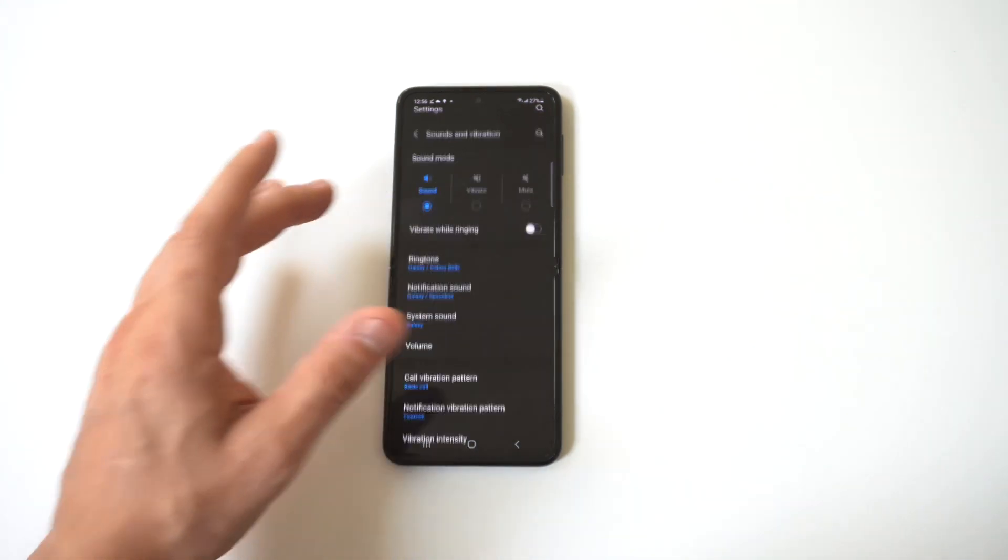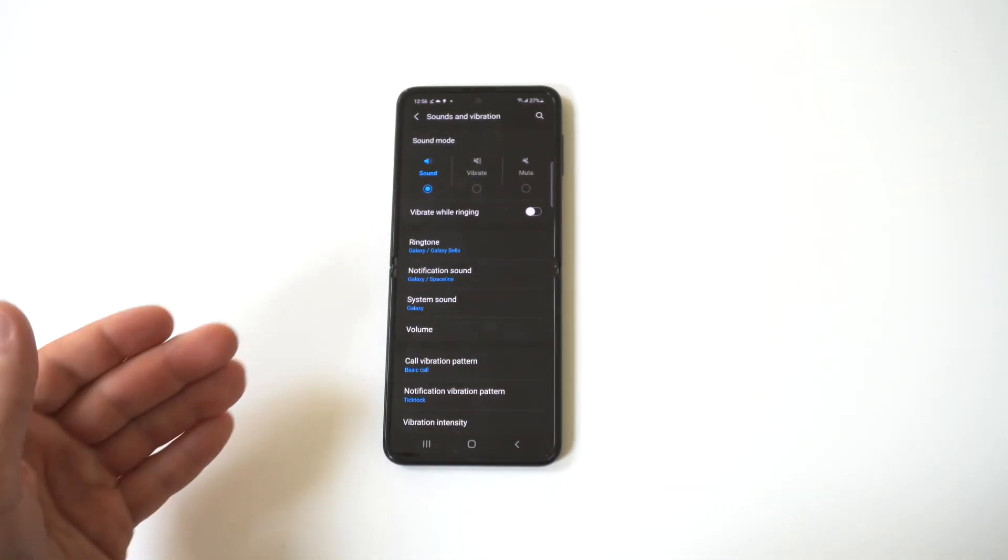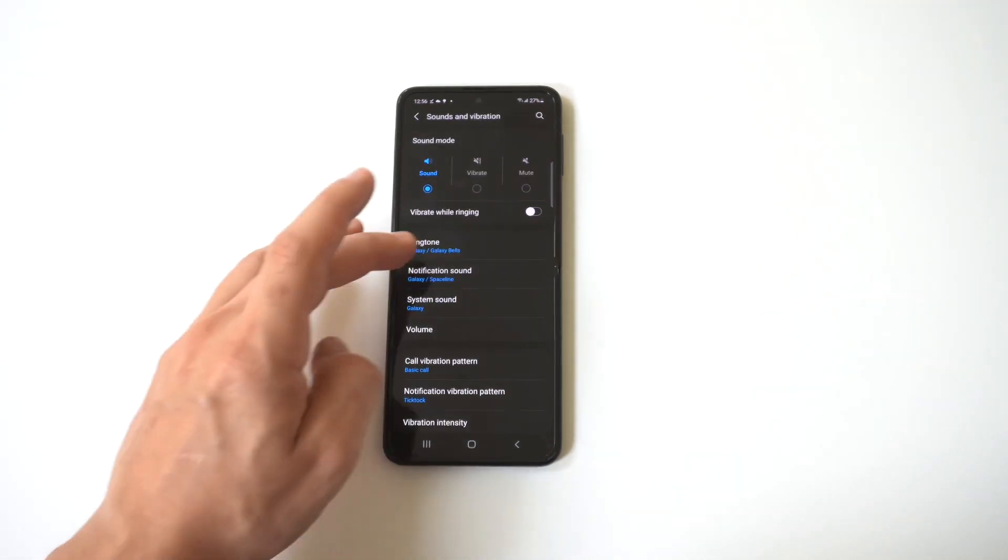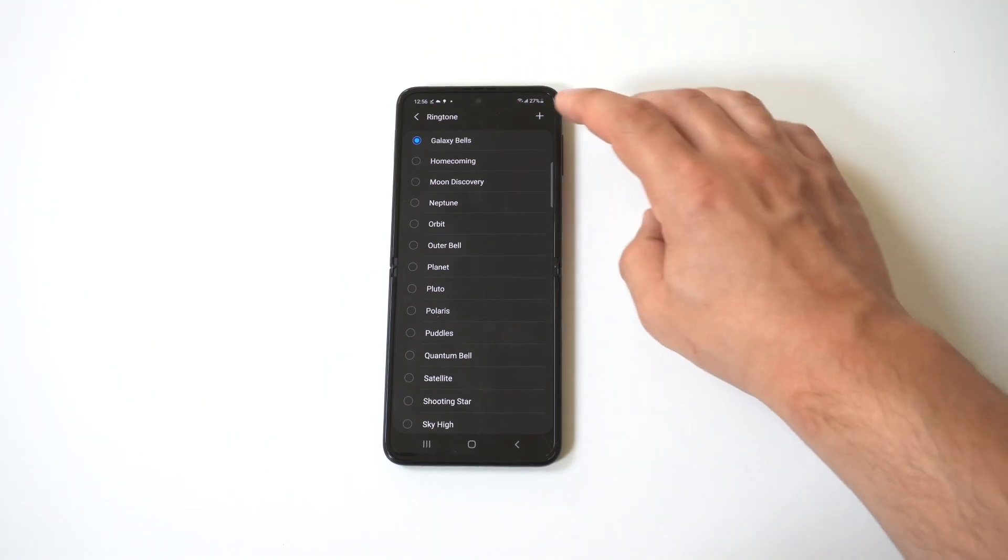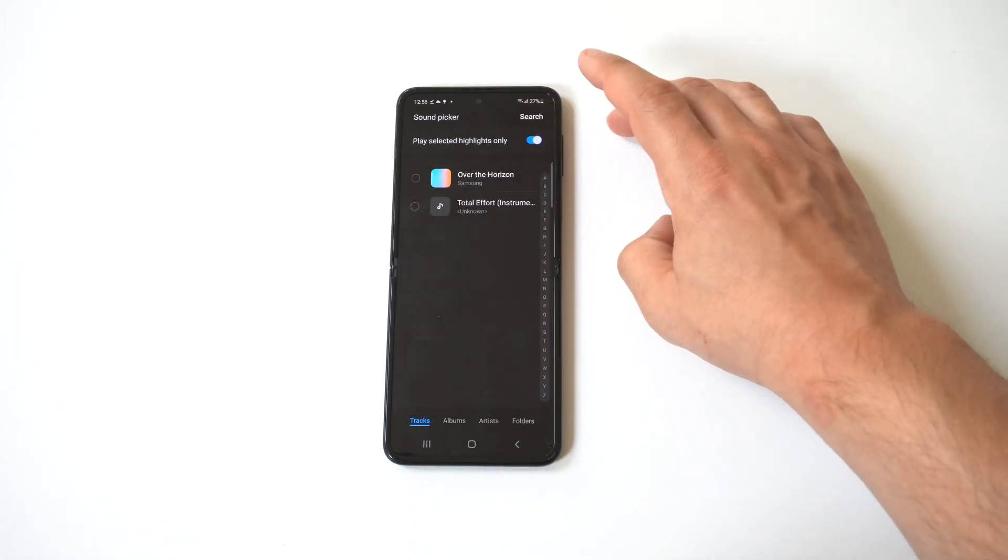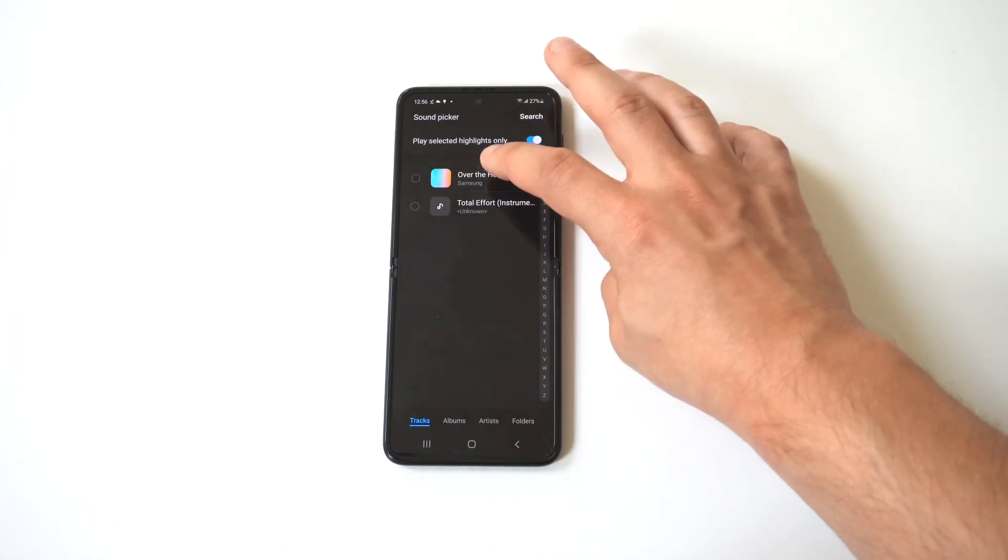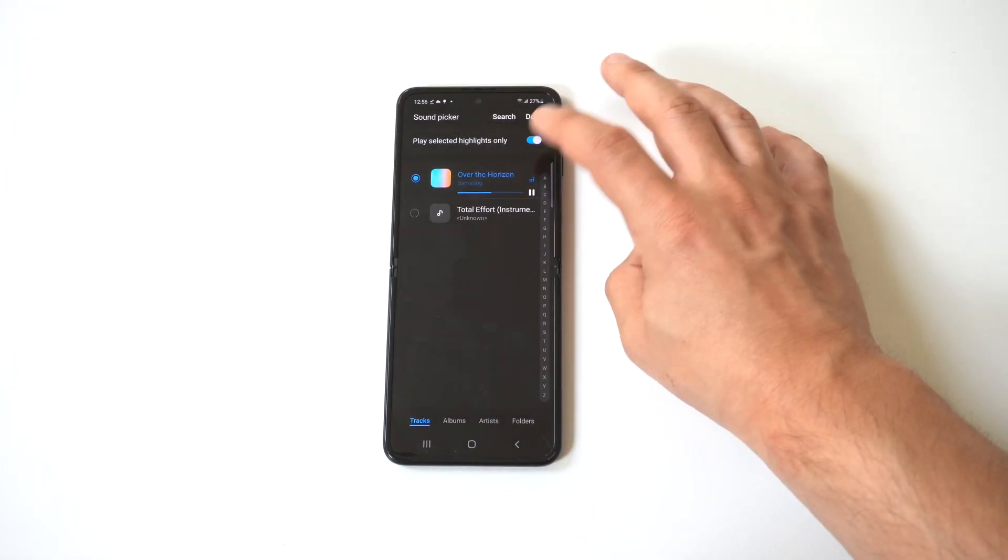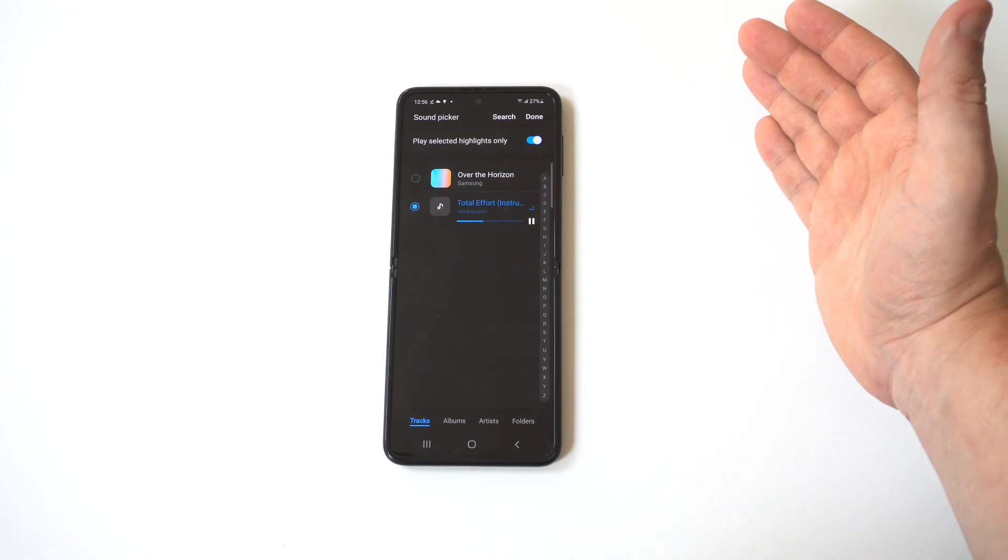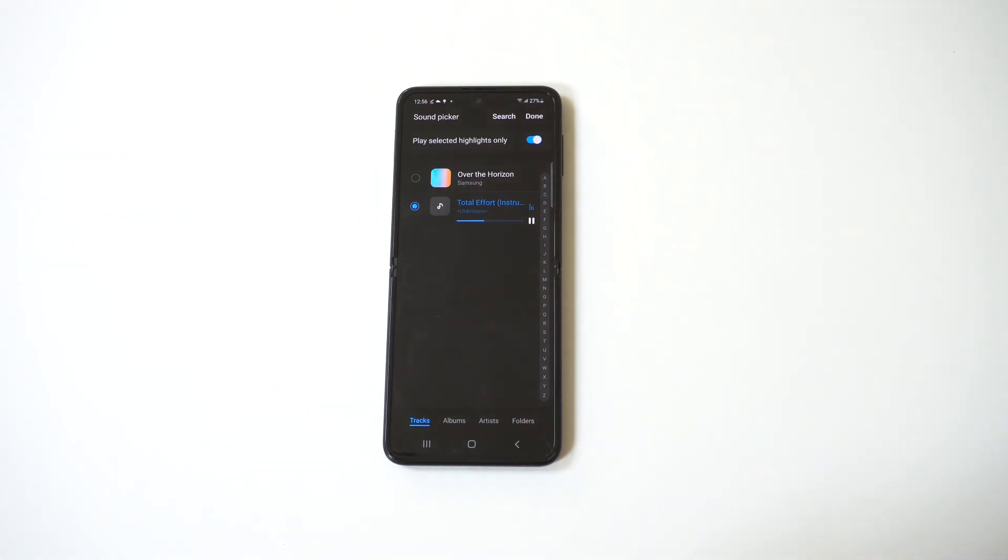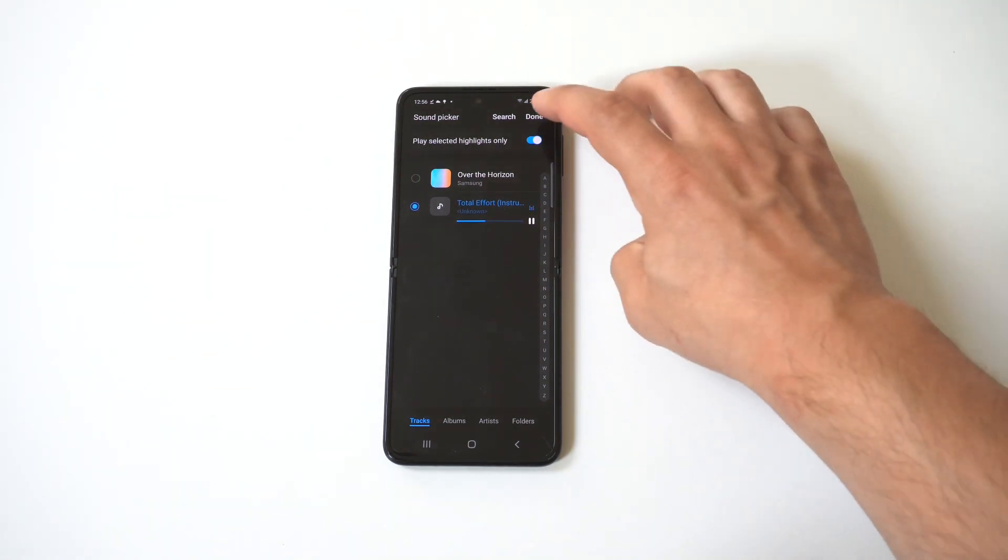All right, so the first thing you want to do is go into your settings, click on sounds, and then you're going to see the ringtone option. So from in here, you're going to see a little plus icon. Literally all you have to do is tap that, and as long as you've got some music already downloaded onto your phone, you can just select it, and now you've got a custom ringtone.